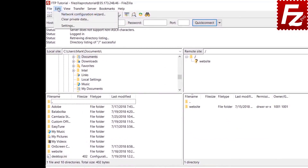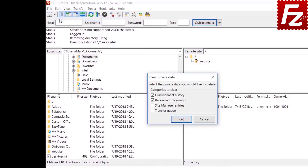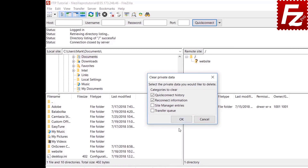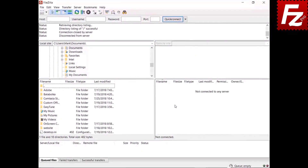If you are using FileZilla from a public computer, it is important to remove all stored sensitive information. This includes any data entered in the Quick Connect box, connection data from the last used server, any site you created in the Site Manager, and finally any transfer queue information.